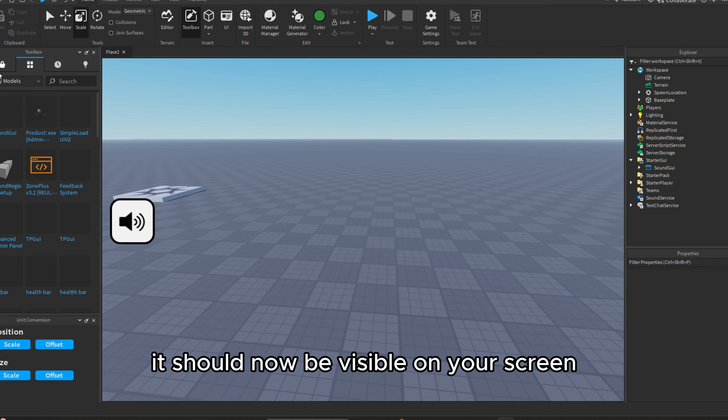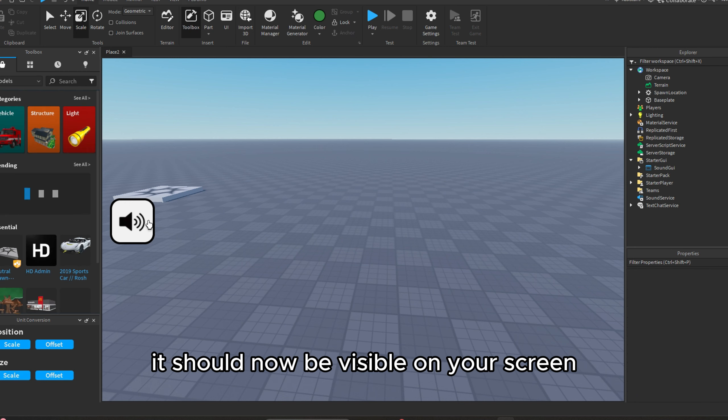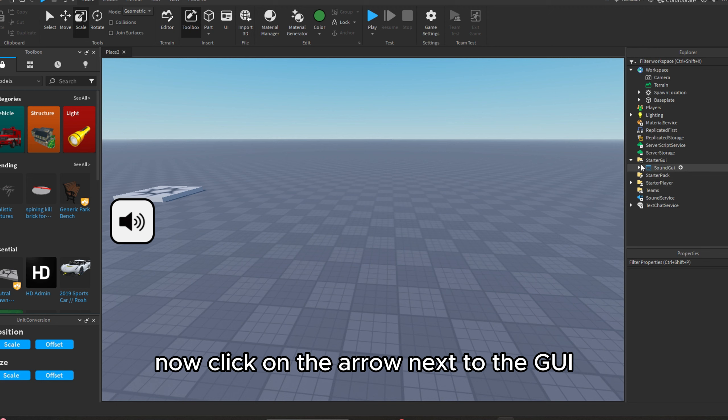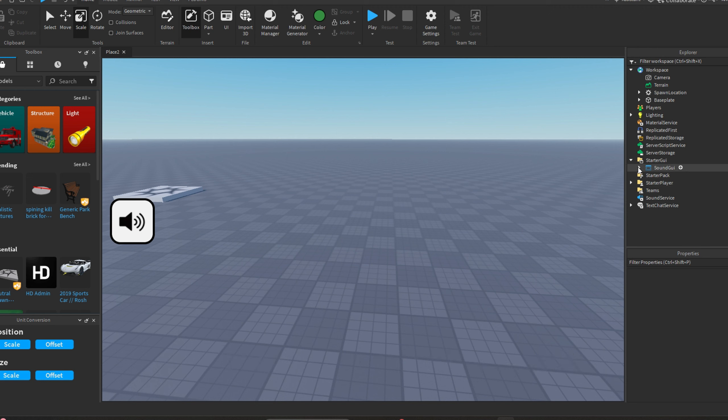It should now be visible on your screen. Now click on the arrow next to the GUI.